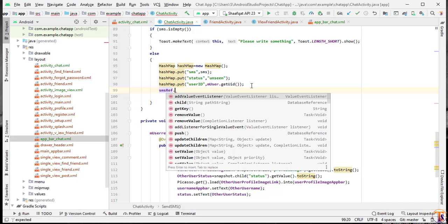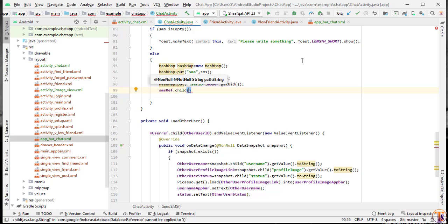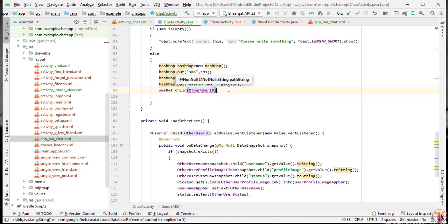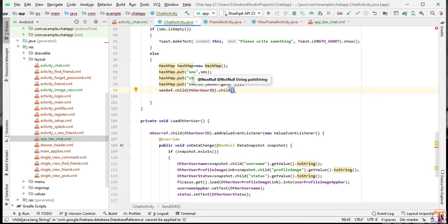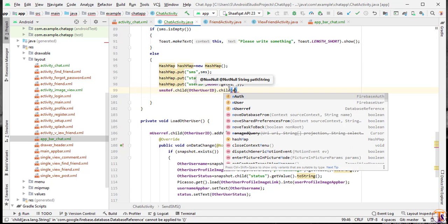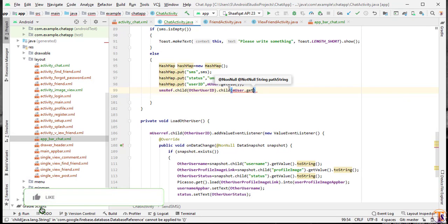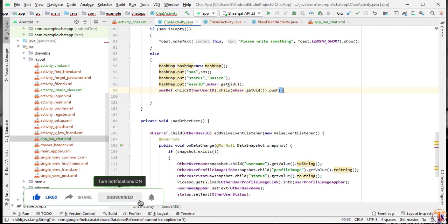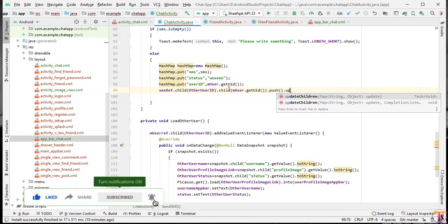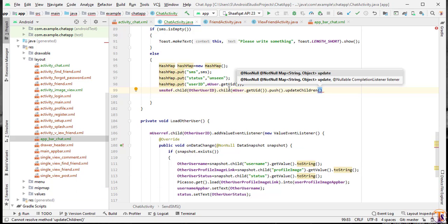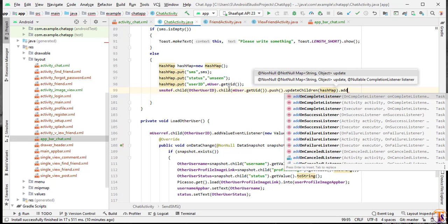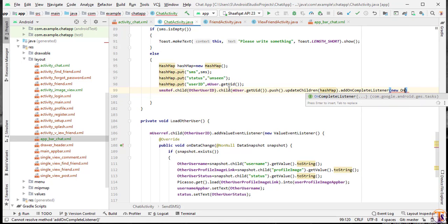Using the same reference dot child, we will pass the other user ID, then dot child with the current user ID — mUser.getUid() — then dot push(), and then dot updateChildren(). Here we will pass this HashMap, followed by addOnCompleteListener, new OnCompleteListener.